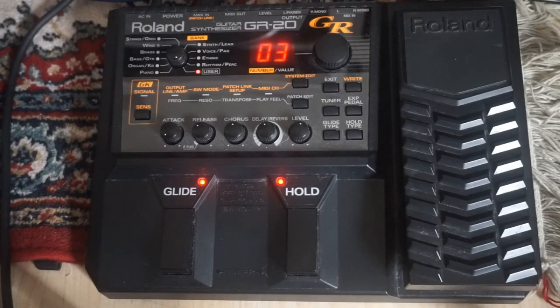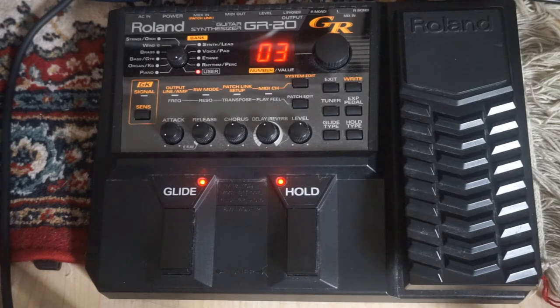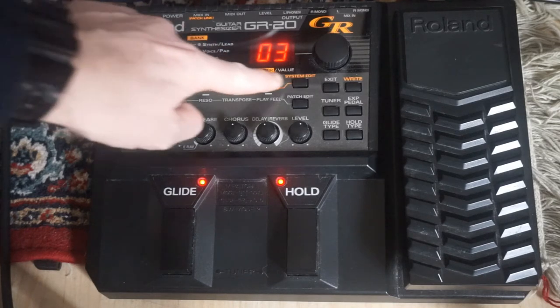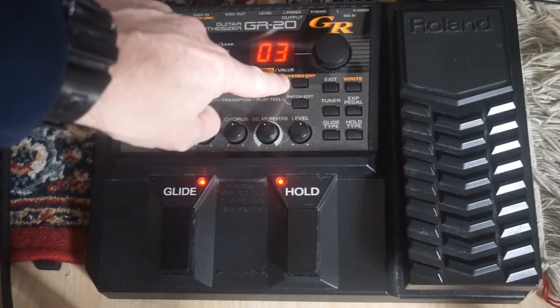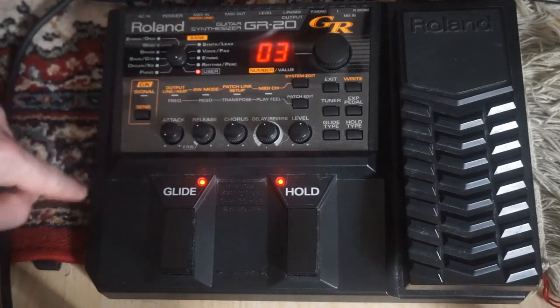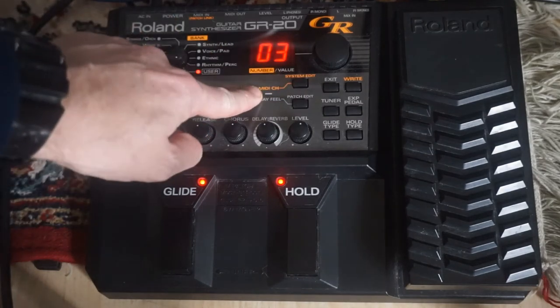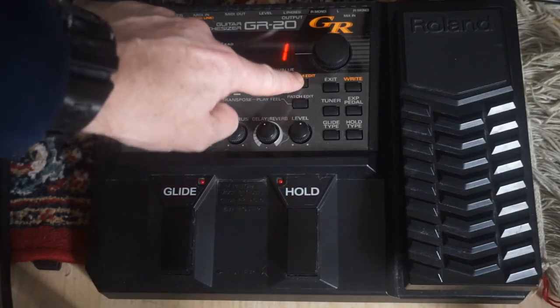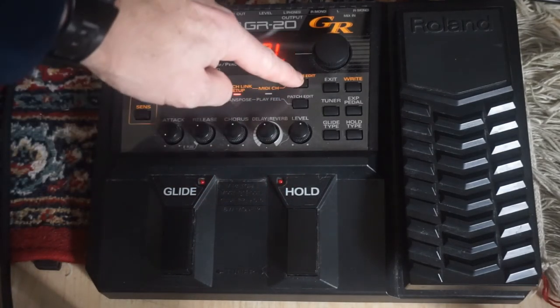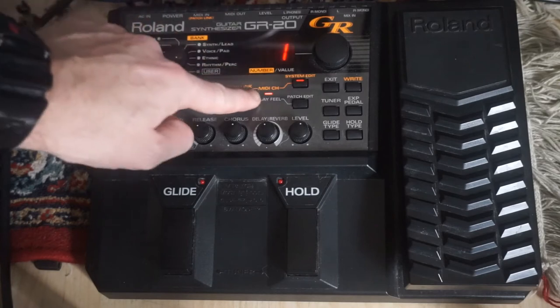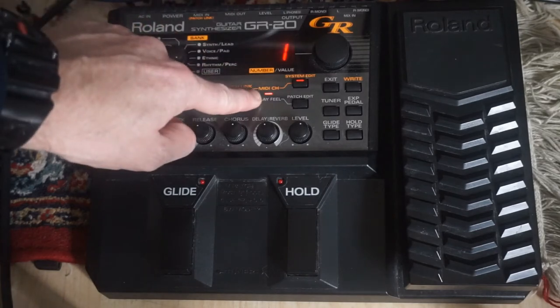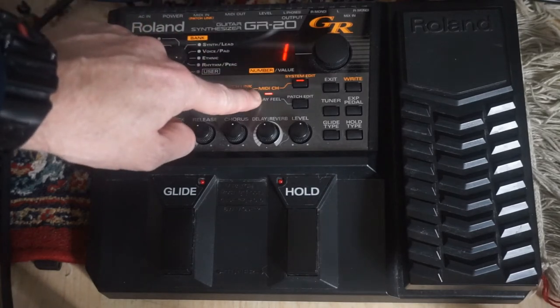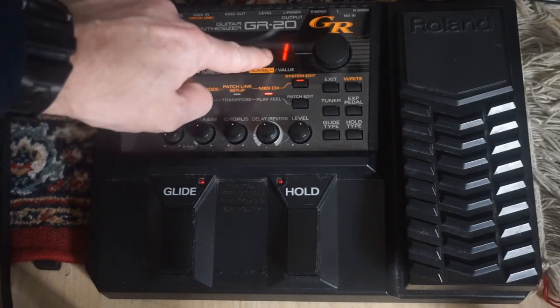You will need to know which MIDI channel the second device is set to. On the GR20, it's a simple matter of pressing the System Edit button until MIDI CH is highlighted. You can see that mine is set to channel 1.